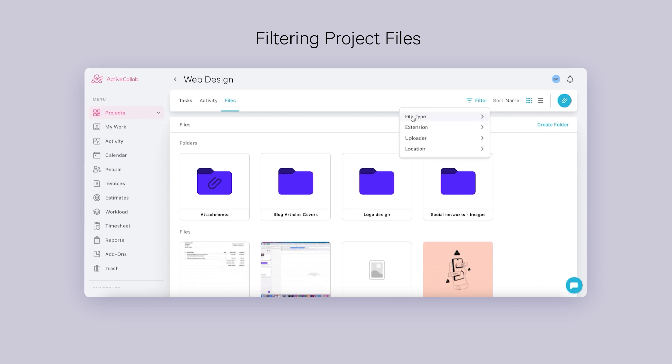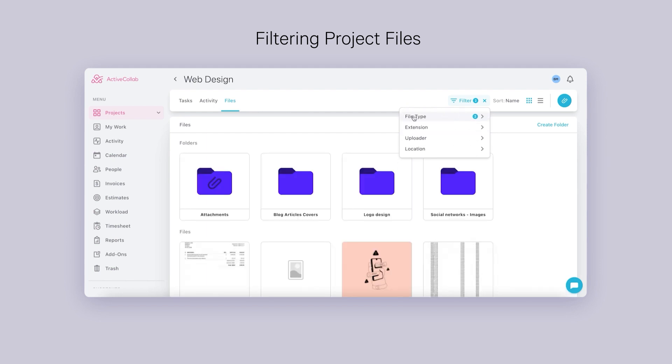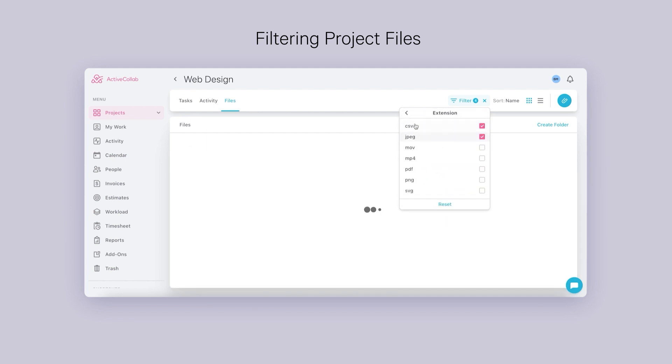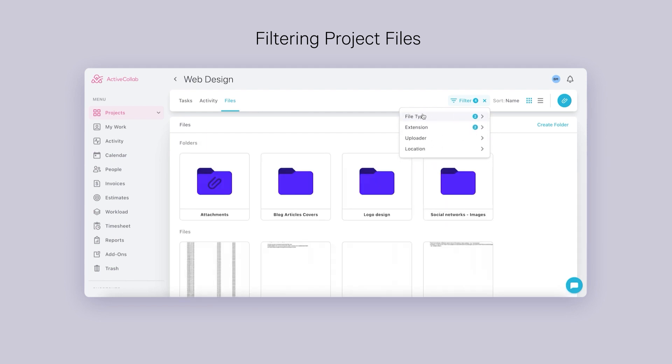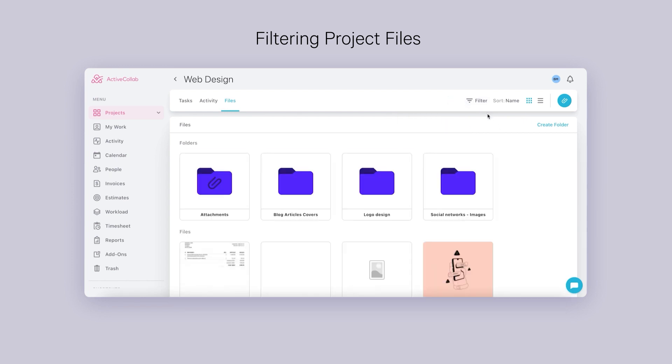Multiple filters can be selected, which is another feature our users have requested many times for a better organization. The counter will show how many filters are active, and you can easily reset them.